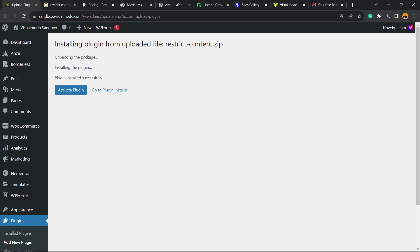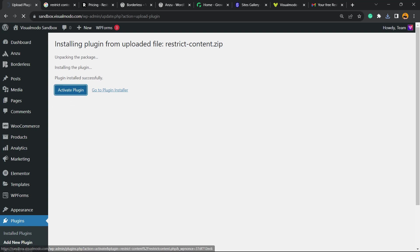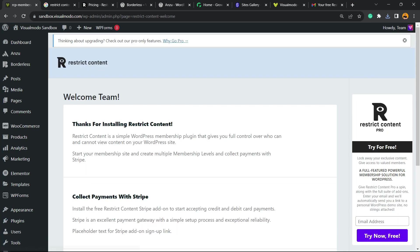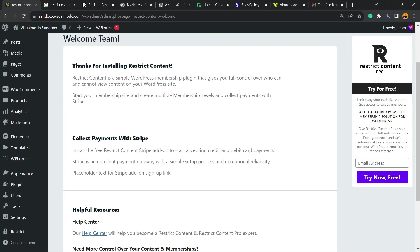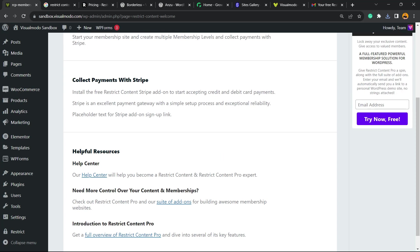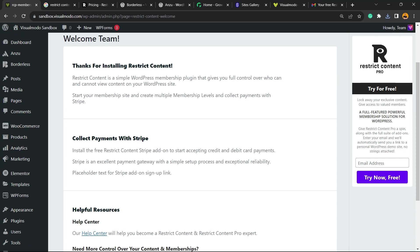So the plugin is now installed. Now we're gonna click into activate plugin. This is gonna redirect us. Thanks for installing Restrict Content, collect payments with Stripe, helpful resources.